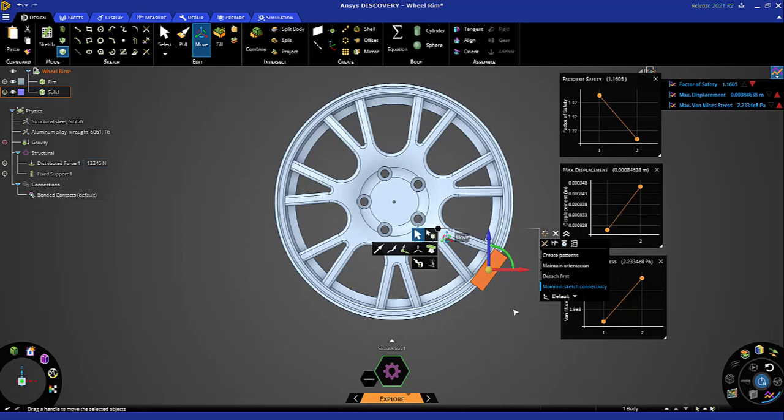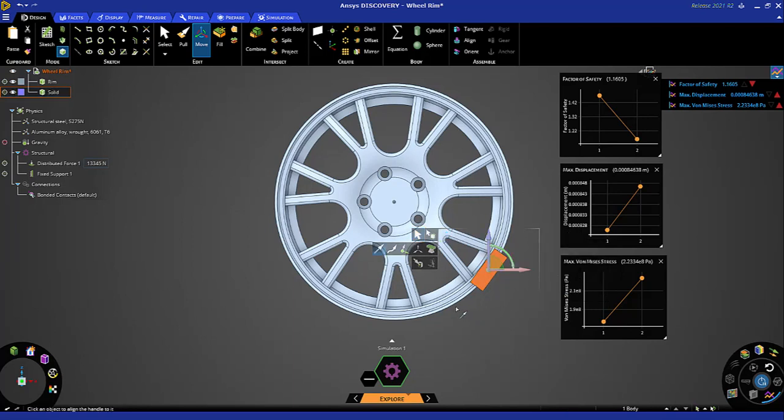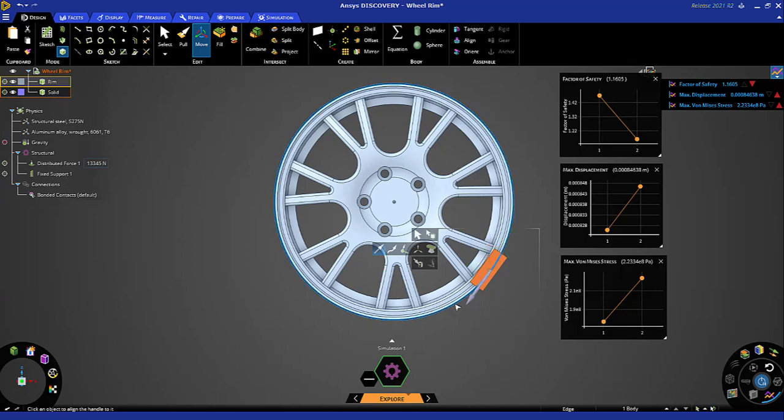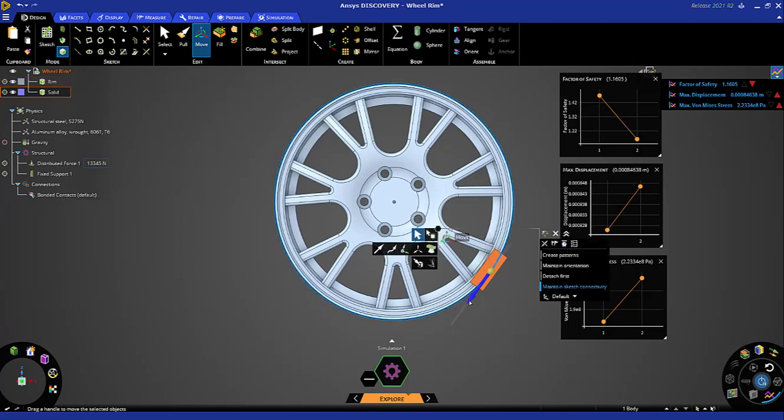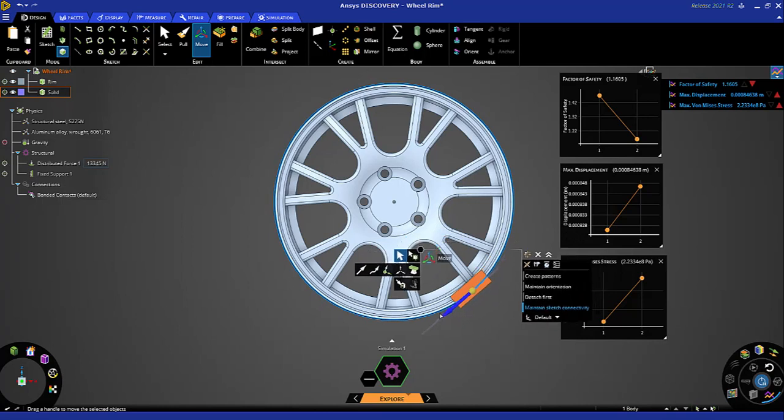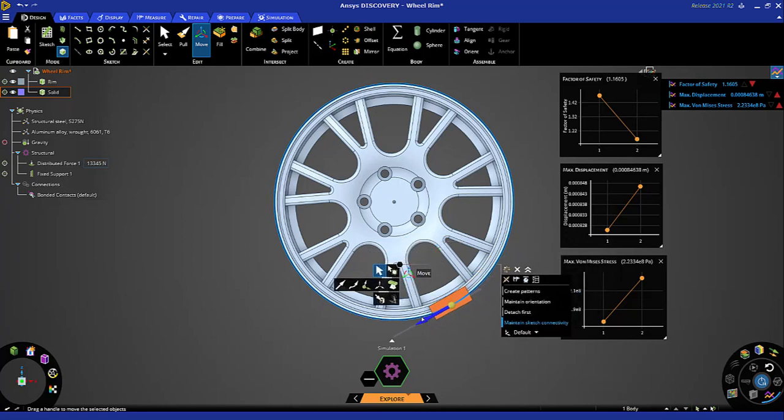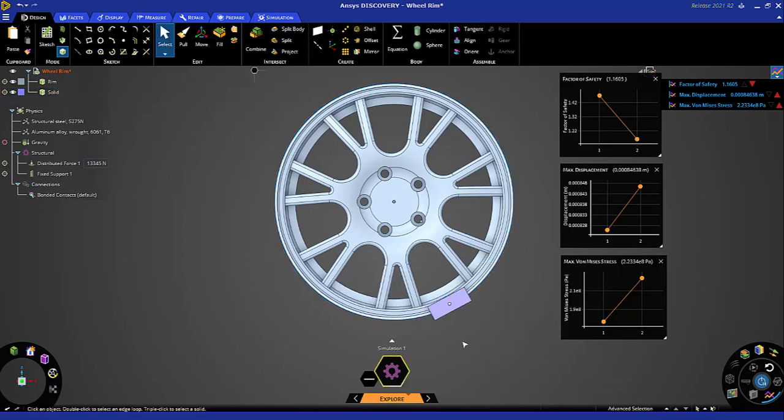I'll hold the alt key and double-click this outer rim edge. That allows me to now move along that edge to maybe a different position. If I hit the space bar I can give it a number if I wanted to—100 millimeters. Escape out of that operation.